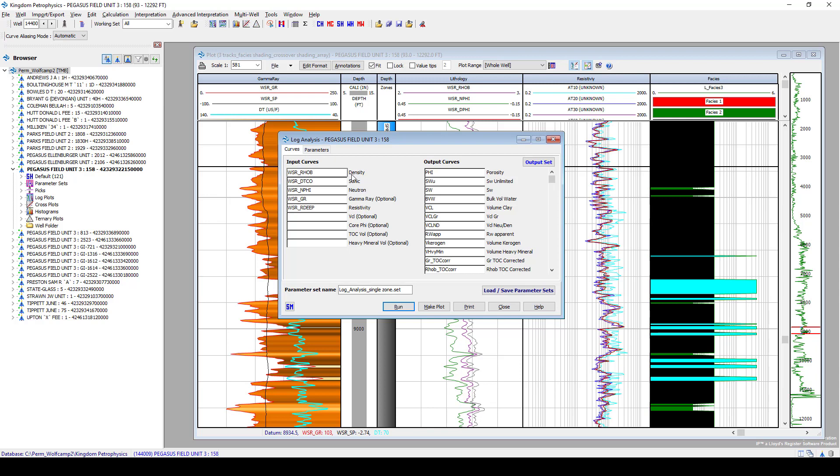On the left-hand side is what log analysis is going to need for input. By default, it wants a density curve, sonic, neutron, resistivity, gamma ray. And what we will output from the analysis is going to be basically a porosity curve, a water saturation, volume of clay, bulk volume water.